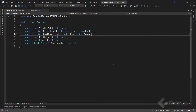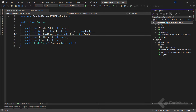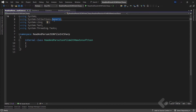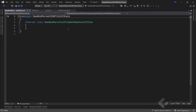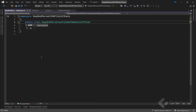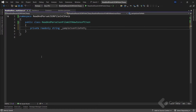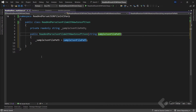To start with our examples, let's create a new class and name it ReadAndParseJsonFileWithNewtonsoftJson. Let's make the class public, then define a private read-only string variable named sampleJsonFilePath, and create a constructor that initializes this field.